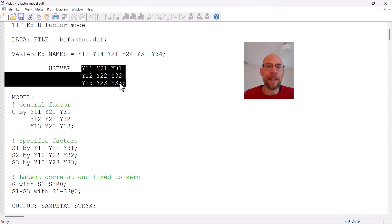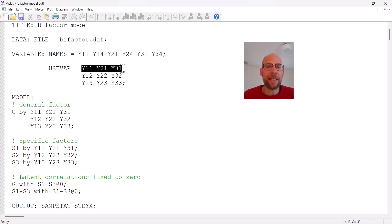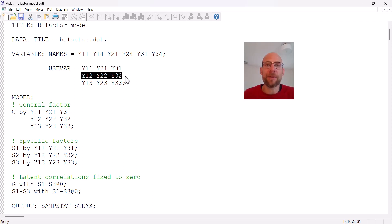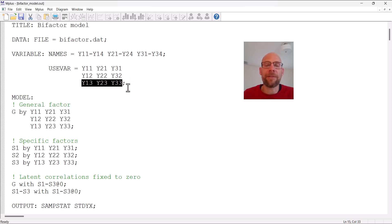In this case we have three facets. The indicators y11, y21, and y31 are three indicators pertaining to the first facet or time point, the next three variables pertain to the second facet or time point, and then again we have three indicators for the last facet.